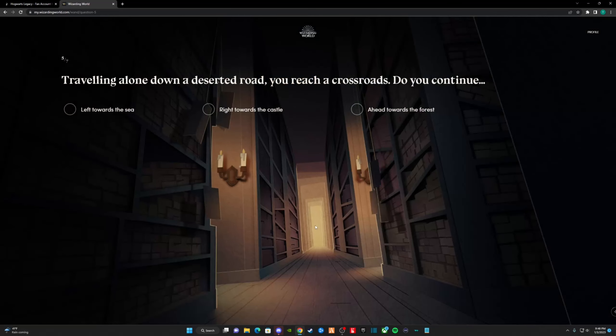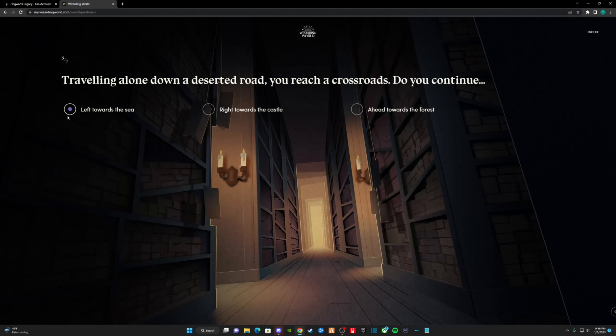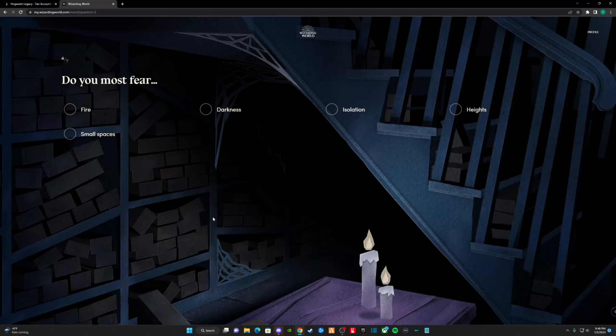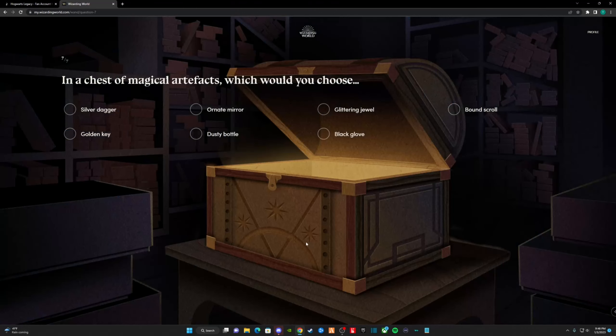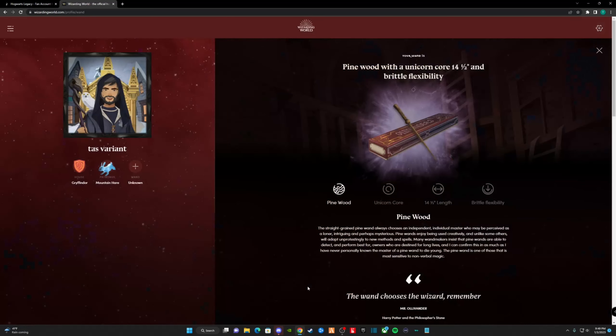Traveling alone down a deserted road, you reach a crossroads. I go left towards the sea, as it reminds me of home. What do you most fear? I chose heights, as I'm scared of heights. In a chest of magical artifacts, which do you choose? I chose a bound scroll, out of pure curiosity. Finally, our wand has chosen us.